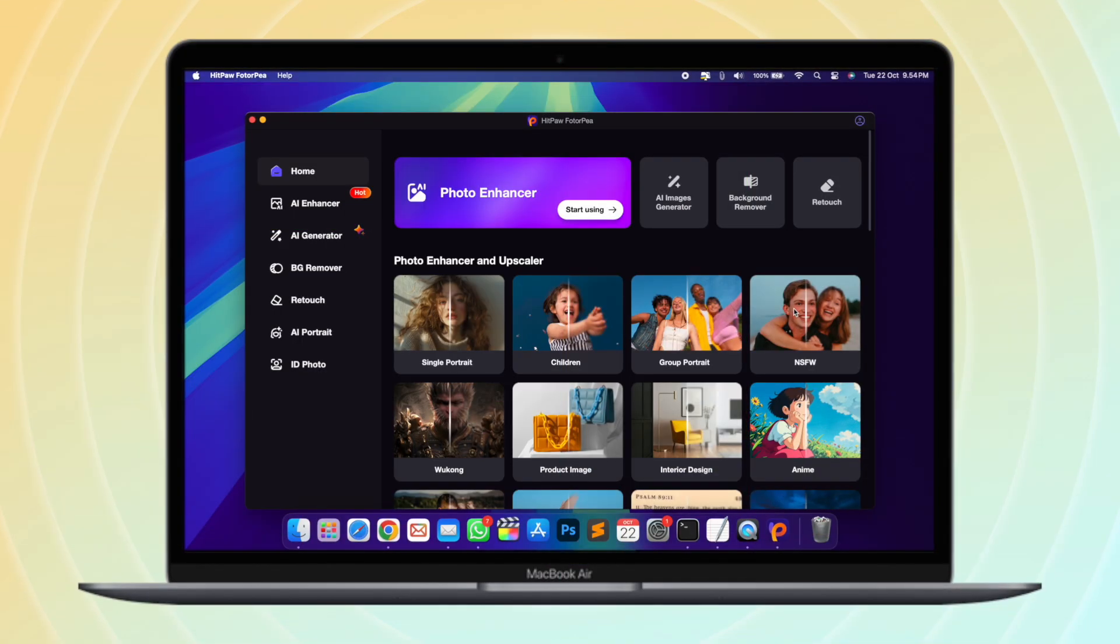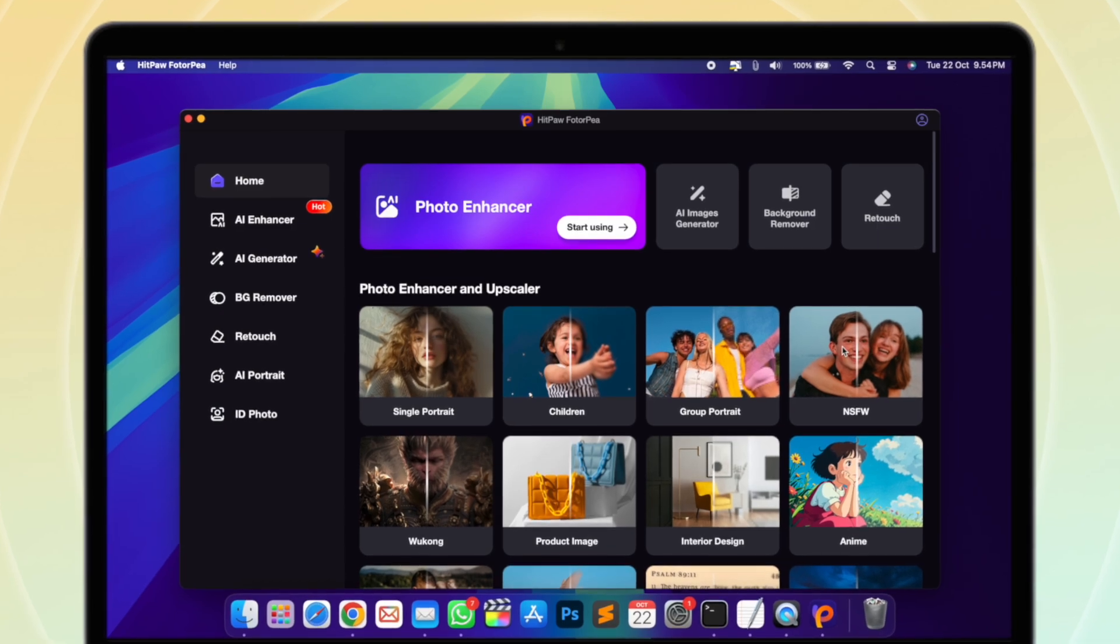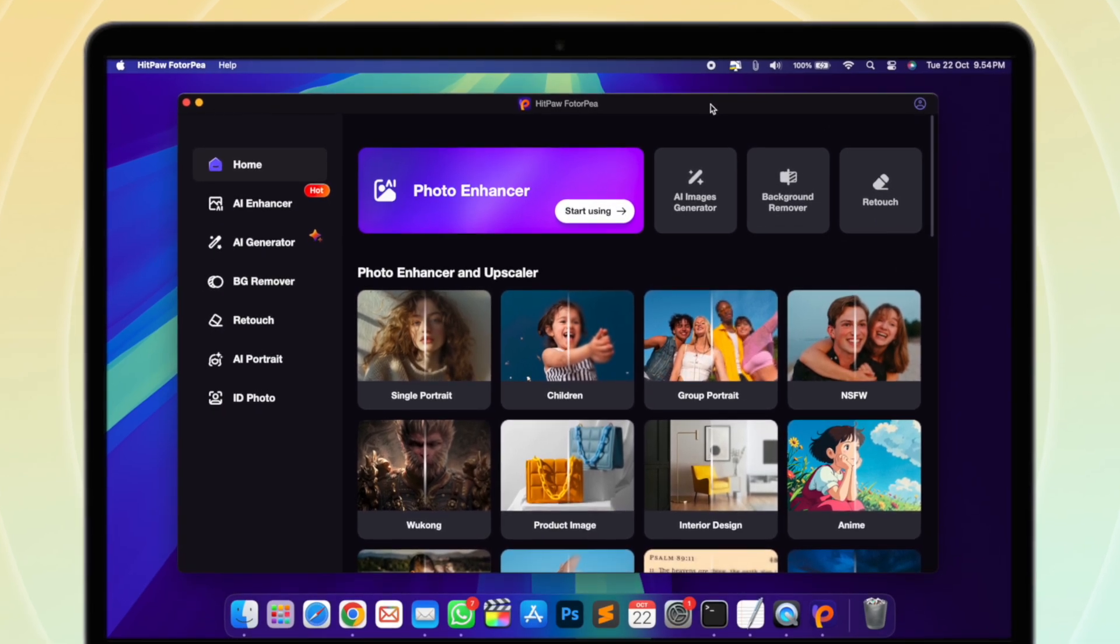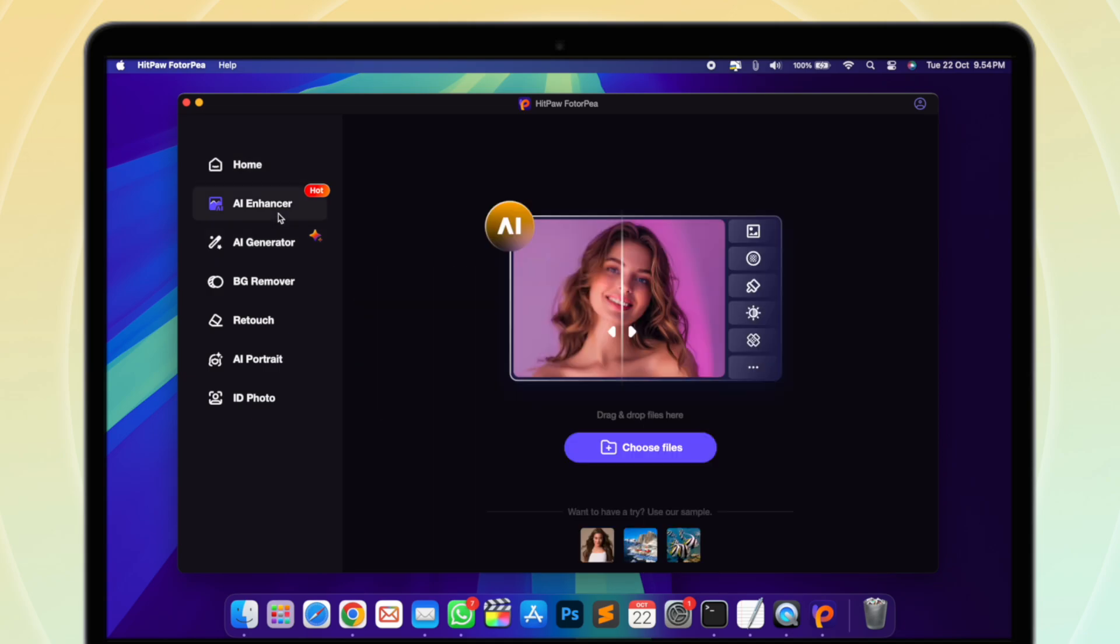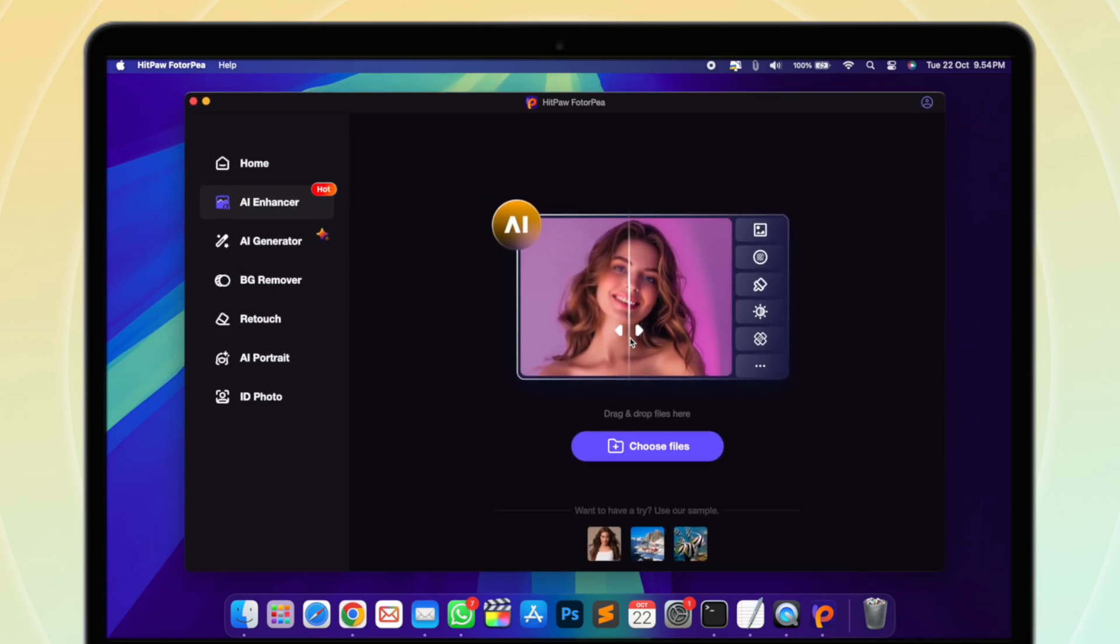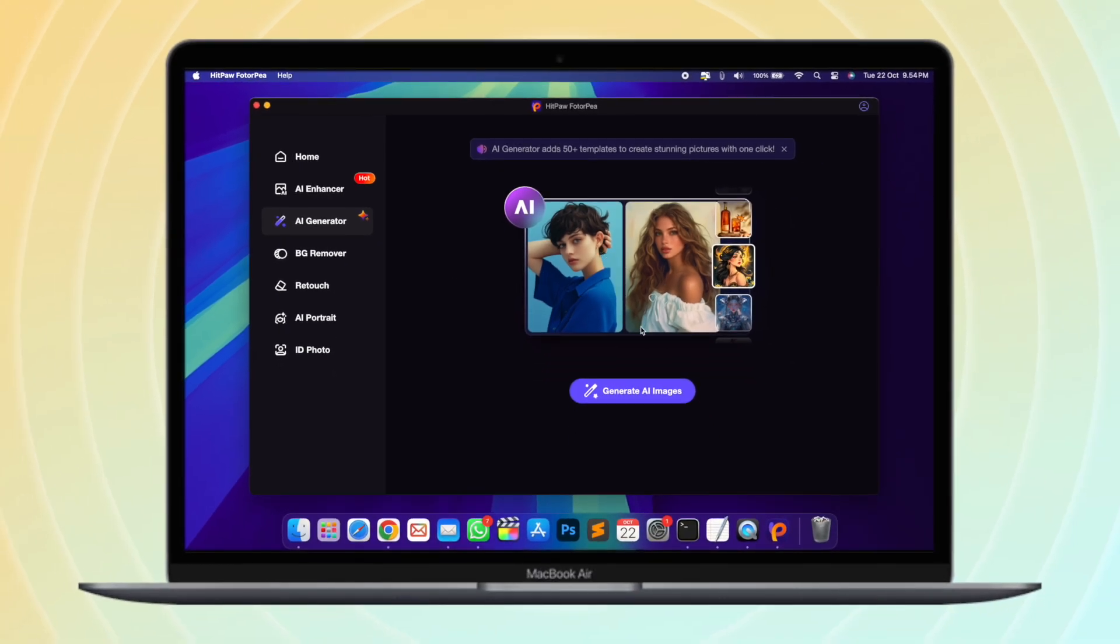After installing the software, you will see lots of features that you can use as your photo editor. There are lots of things you can do with the help of AI from Hitpaw Photopea. This is the best solution to make your photos more useful.